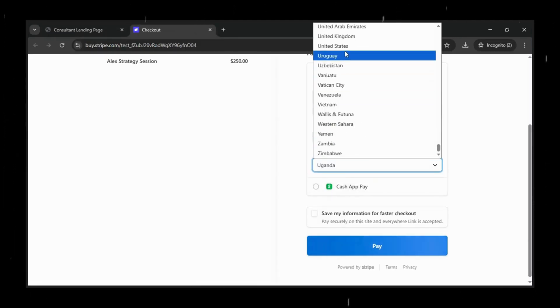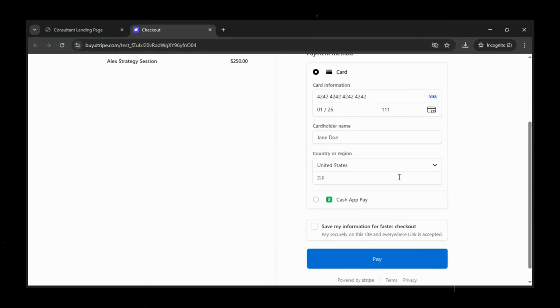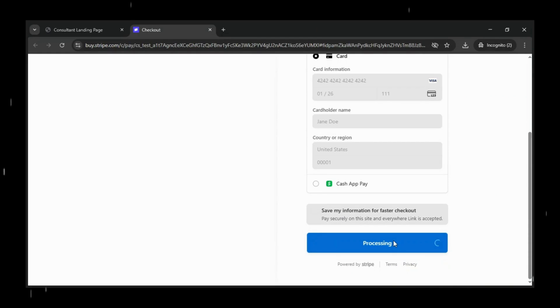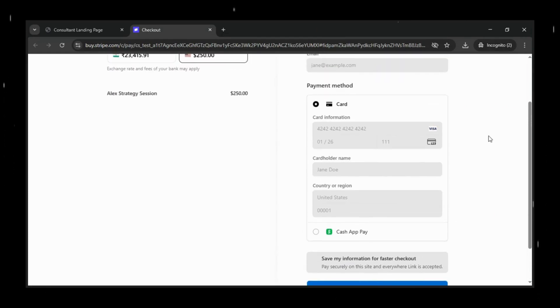It looks like something you'd pay a developer hundreds of dollars to build, but we're creating it in just a few minutes.